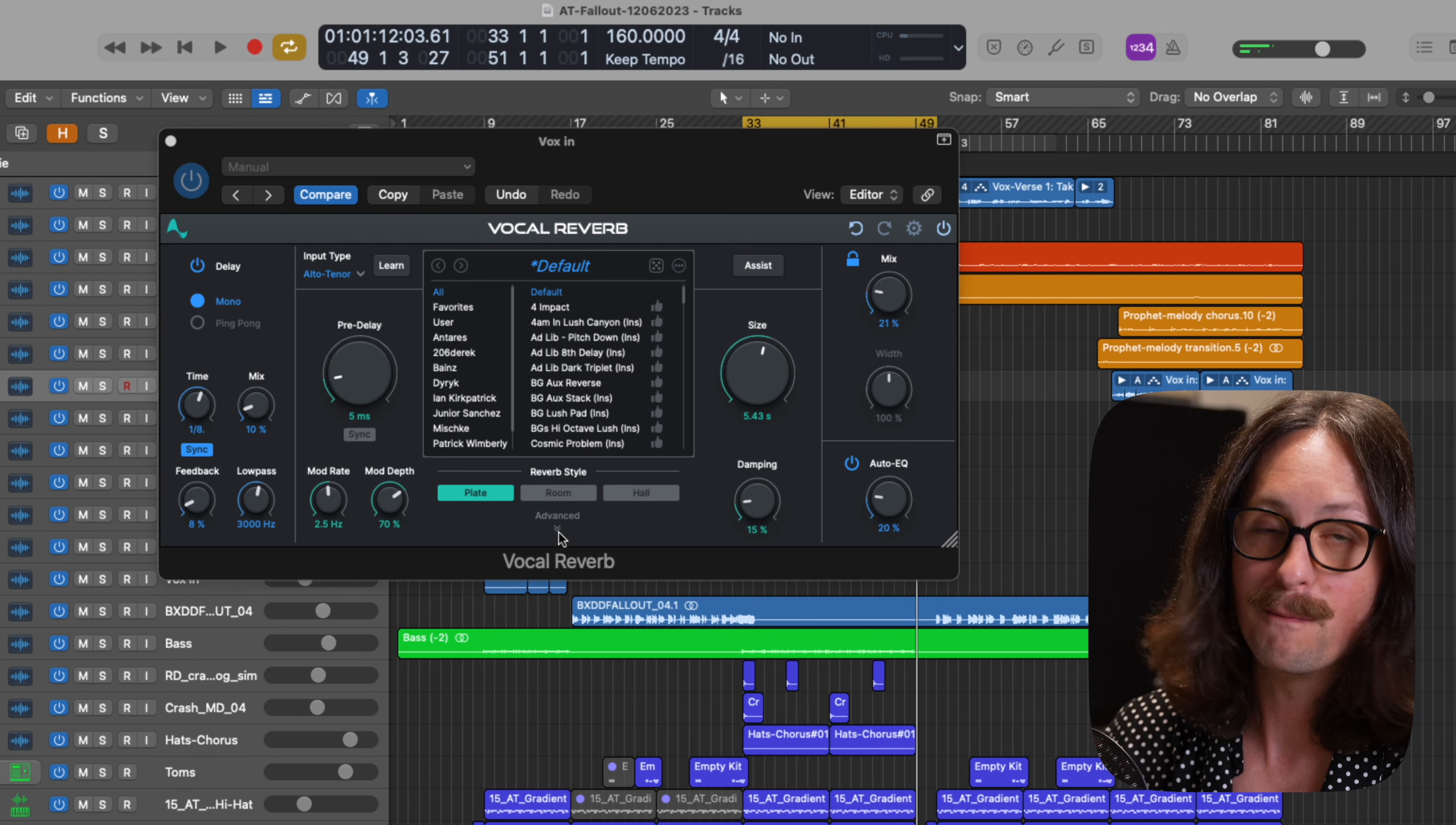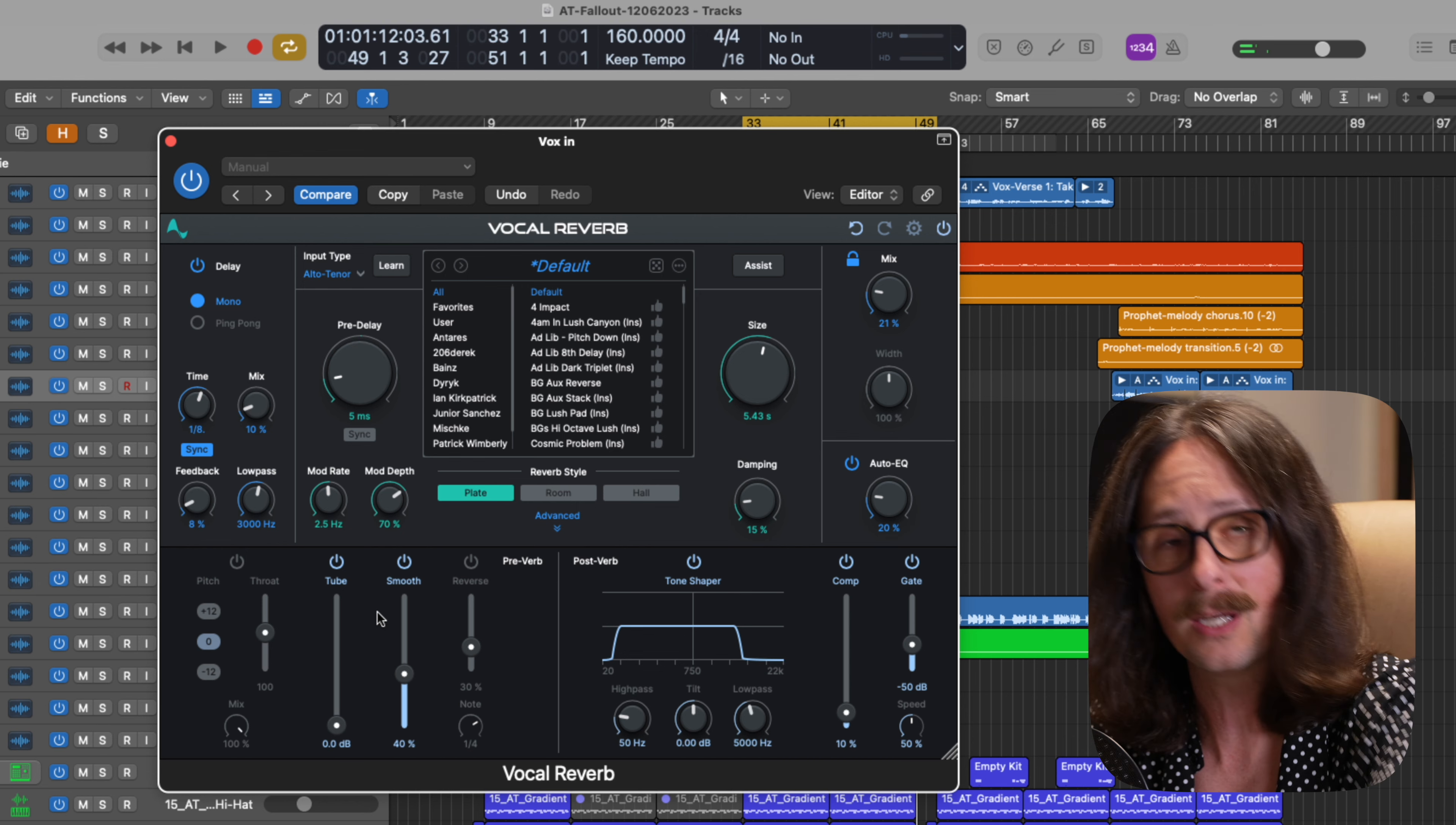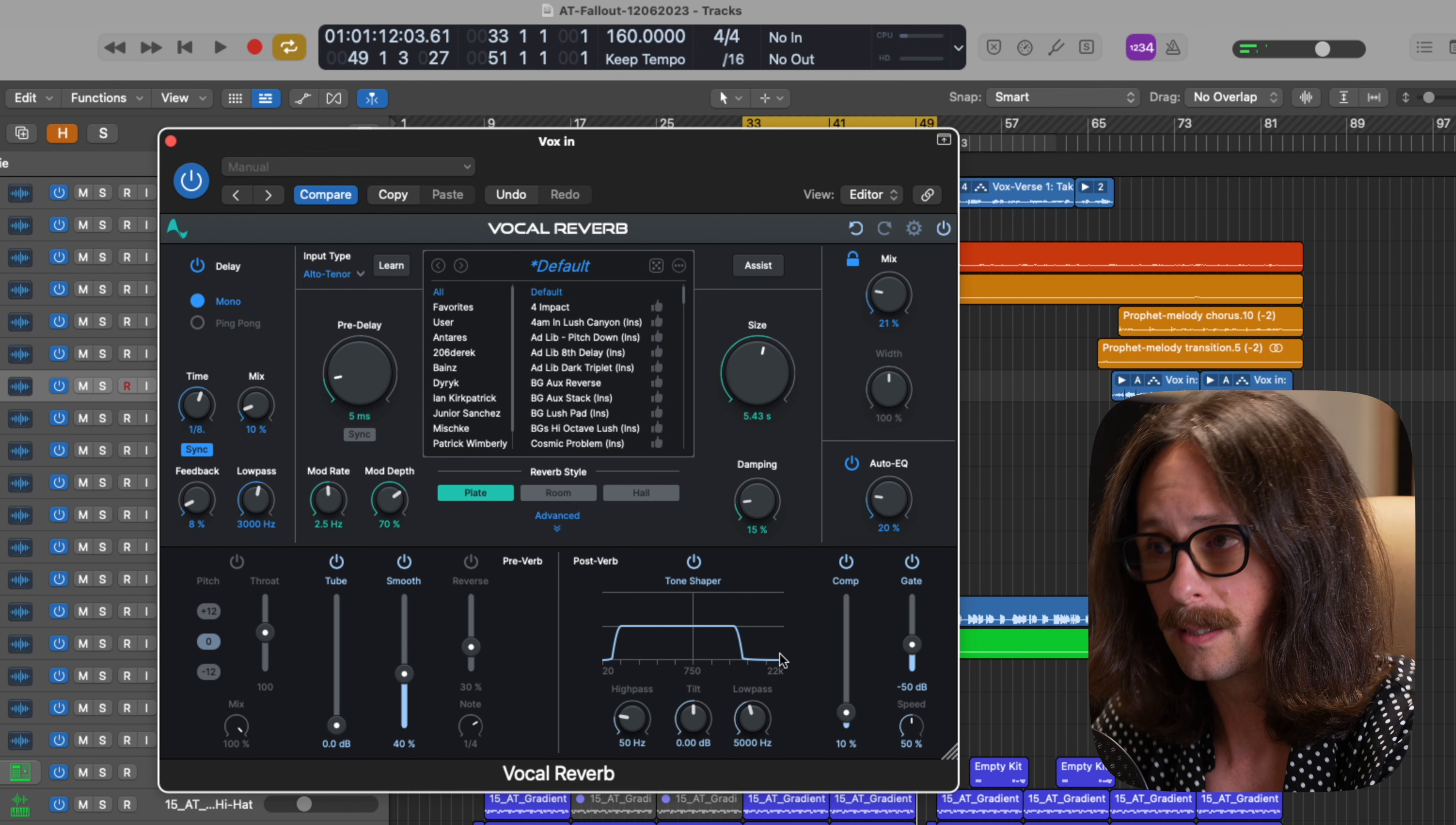It sounds dialed in. It sounds perfectly part of the track, but if you want to dial this in even more, there's more options. If you hit this advanced at the bottom, you're going to get advanced features. So we got pre effects and we have post effects. You can shape the pre effects into the reverb and then you can shape post reverb effects.